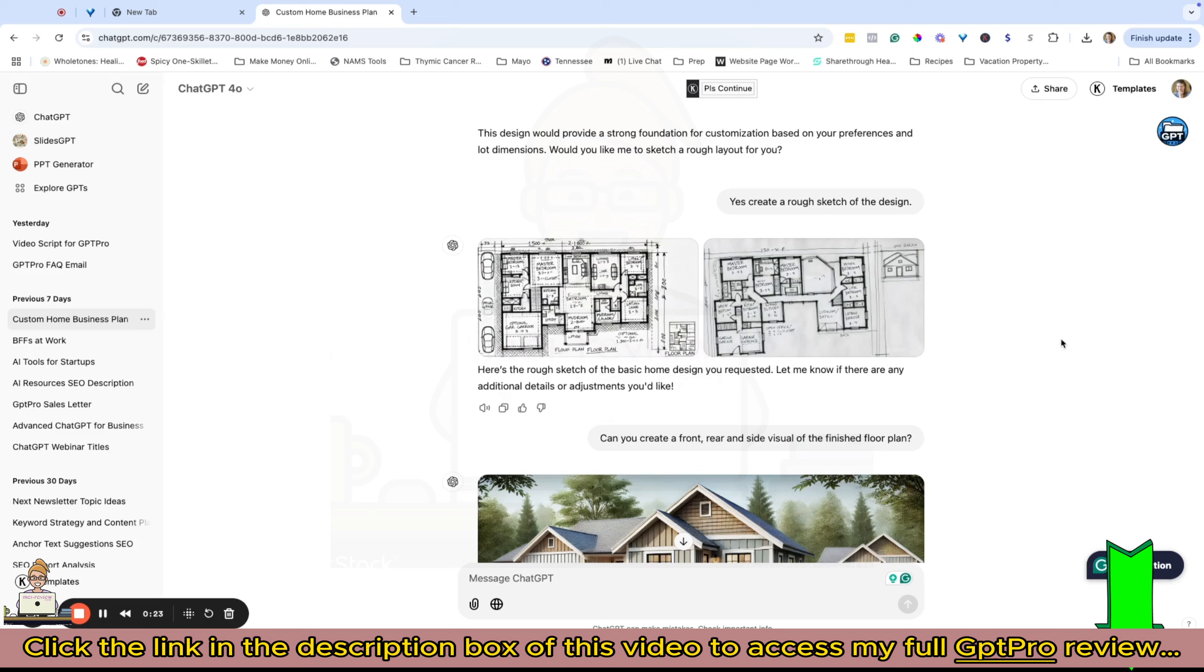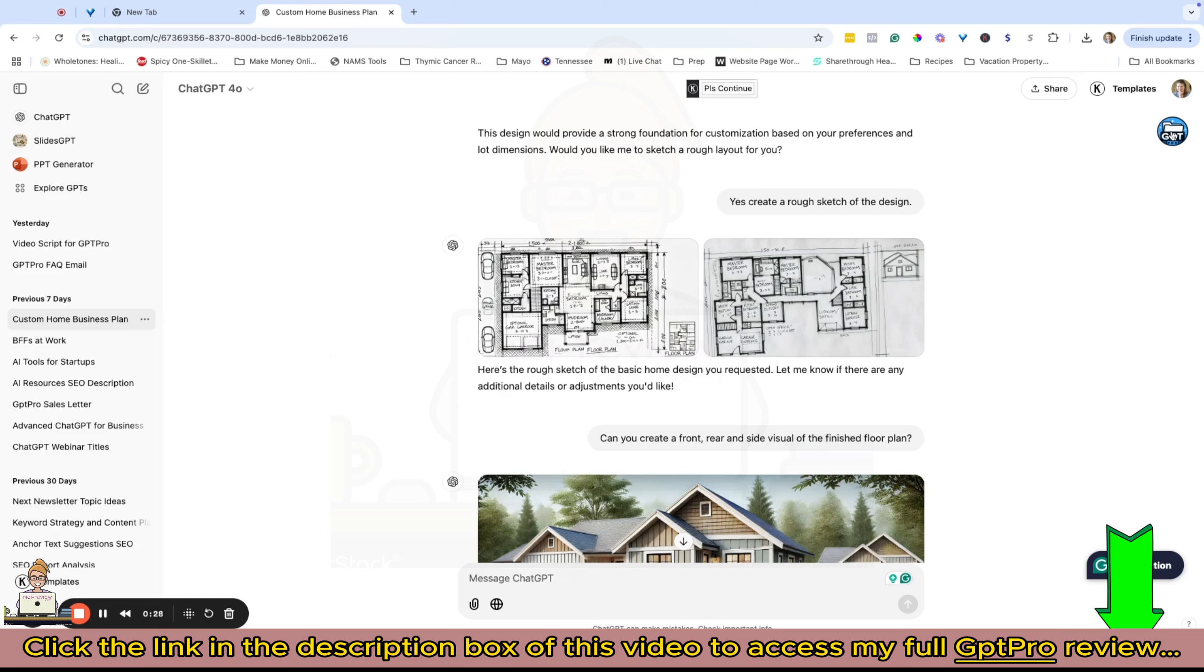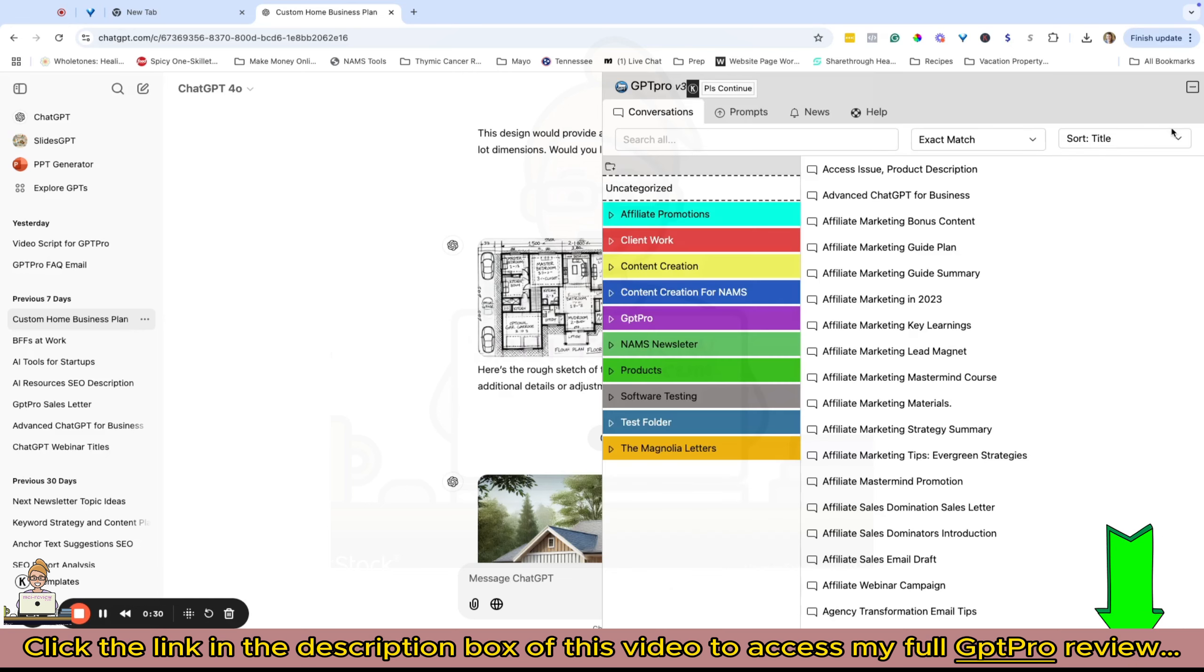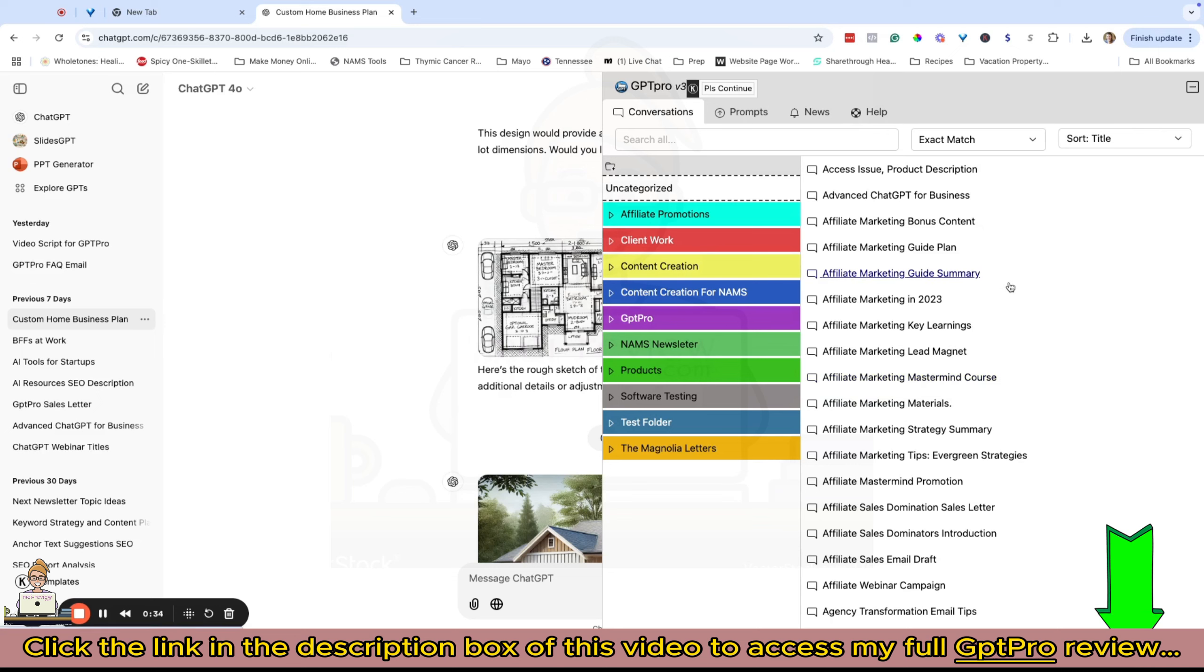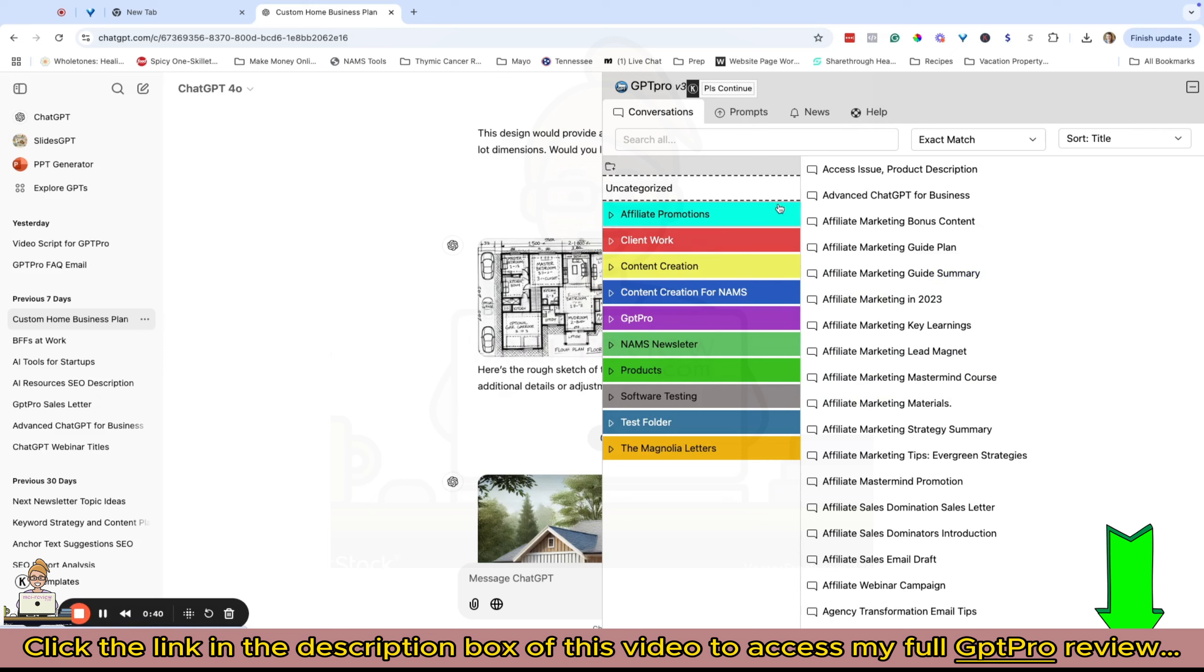Once you've done the install of the tool, you're going to see it up here in the top right corner of your screen. You can just open it up and here we are - this is the extension. Let's walk through the different components and what you can do with the tool.